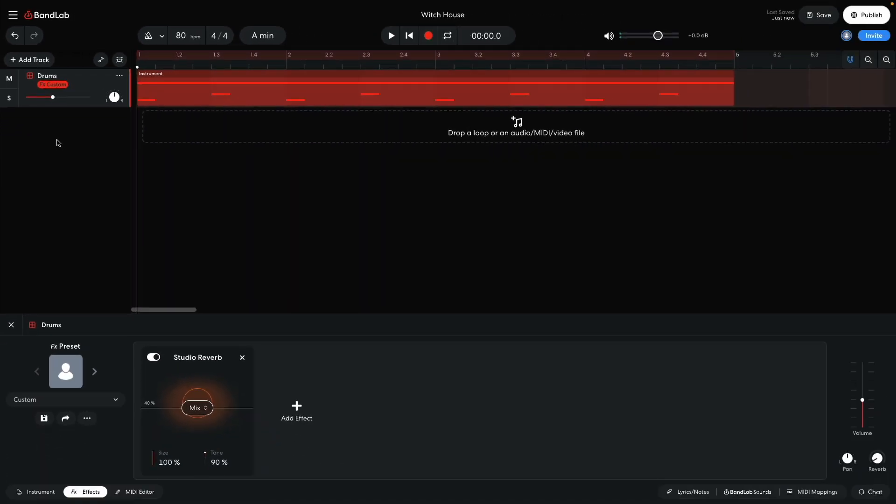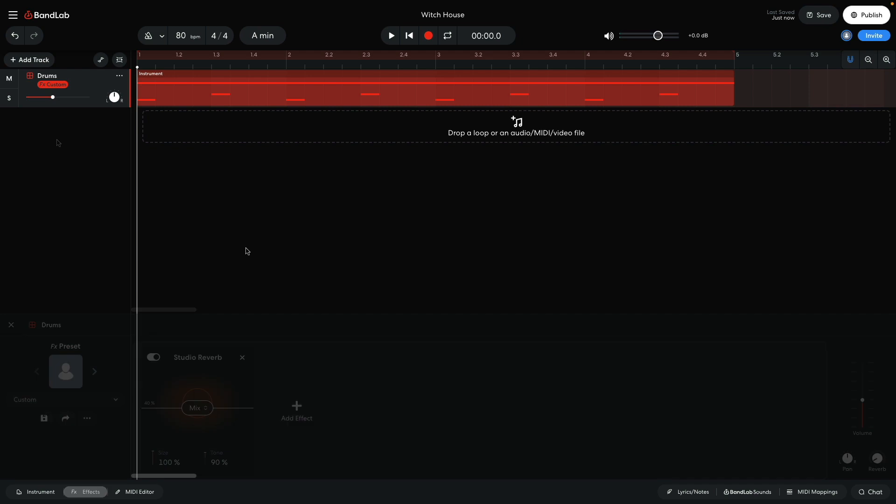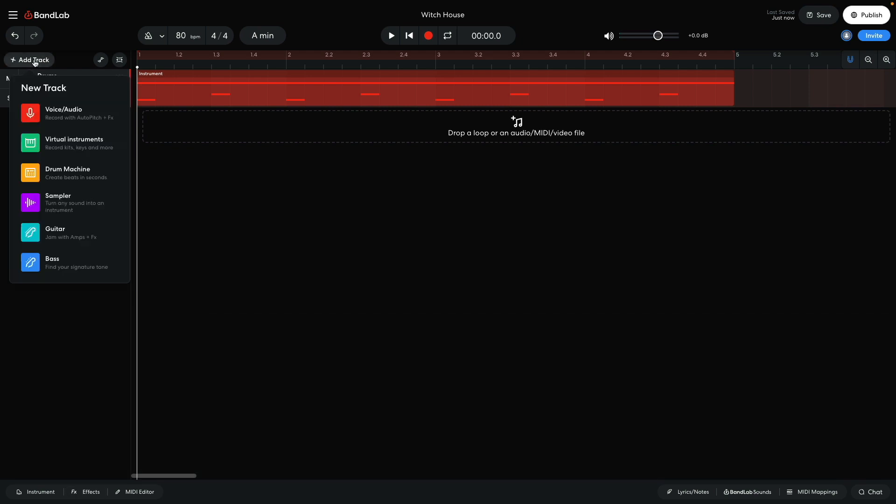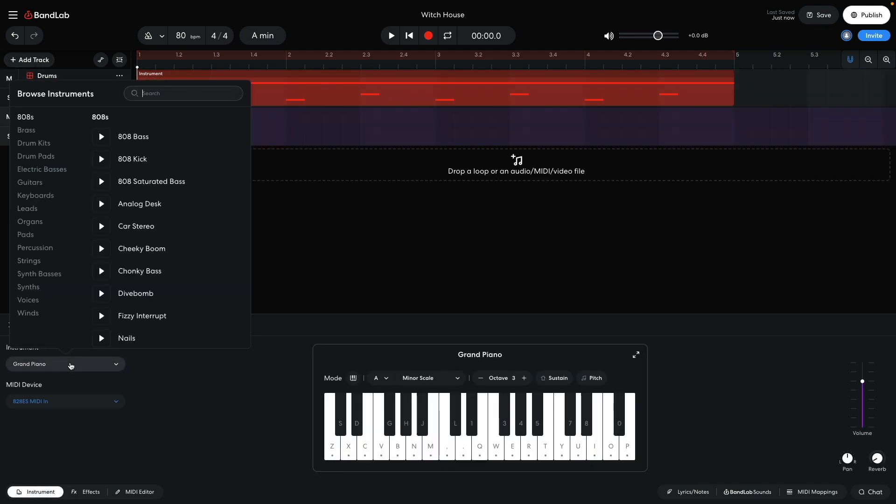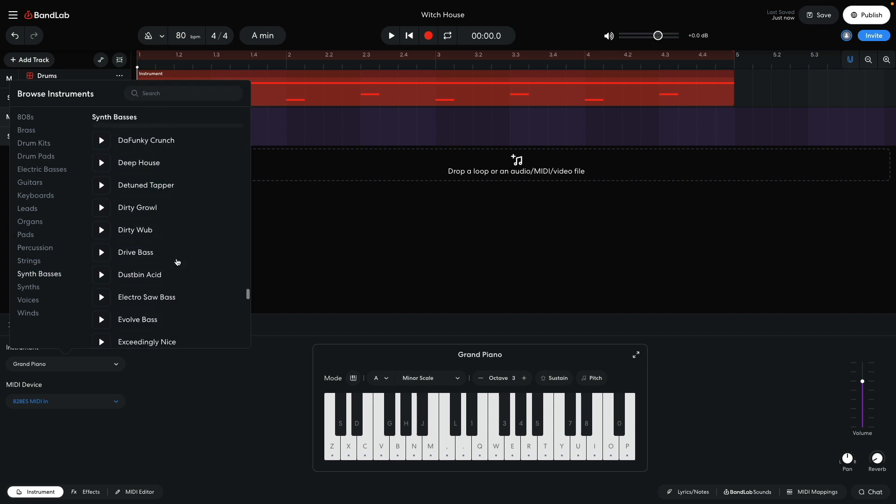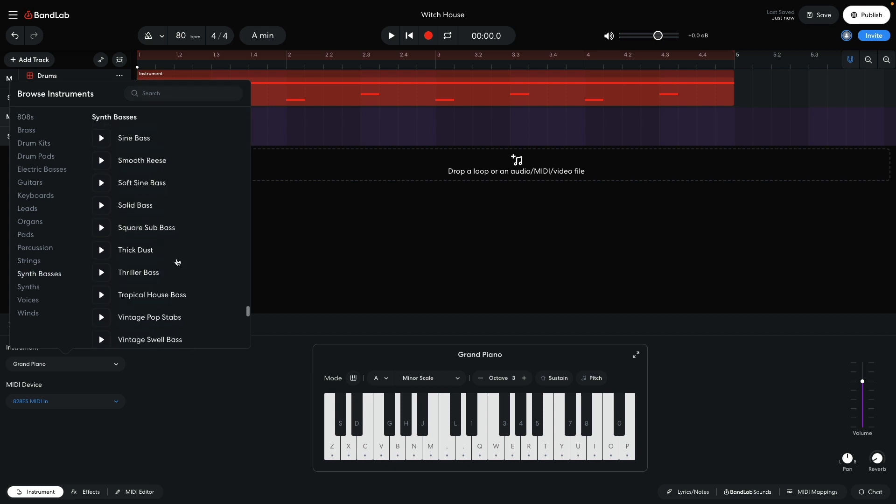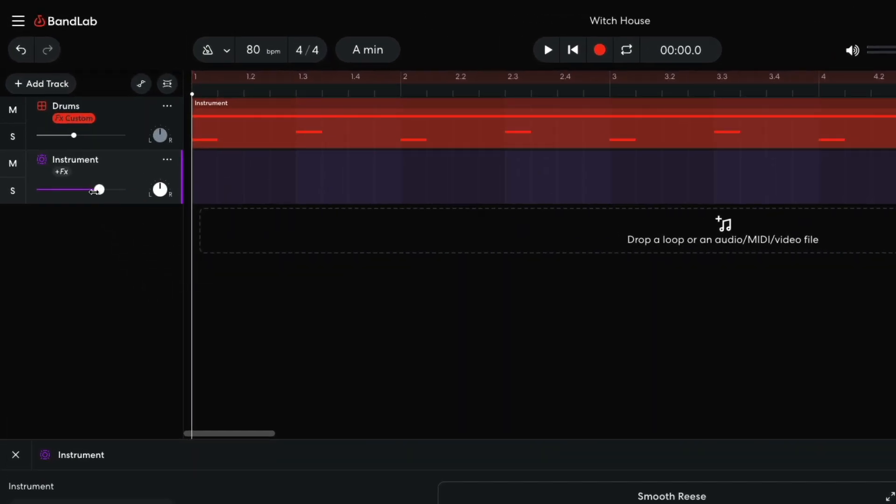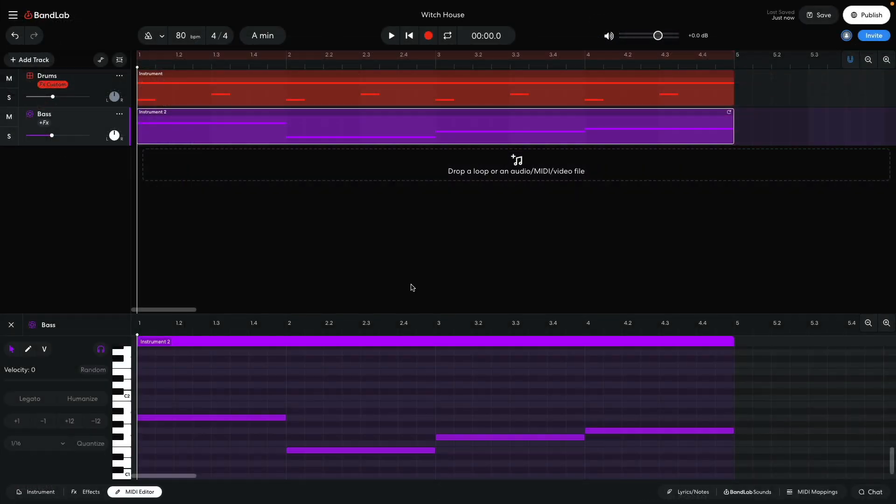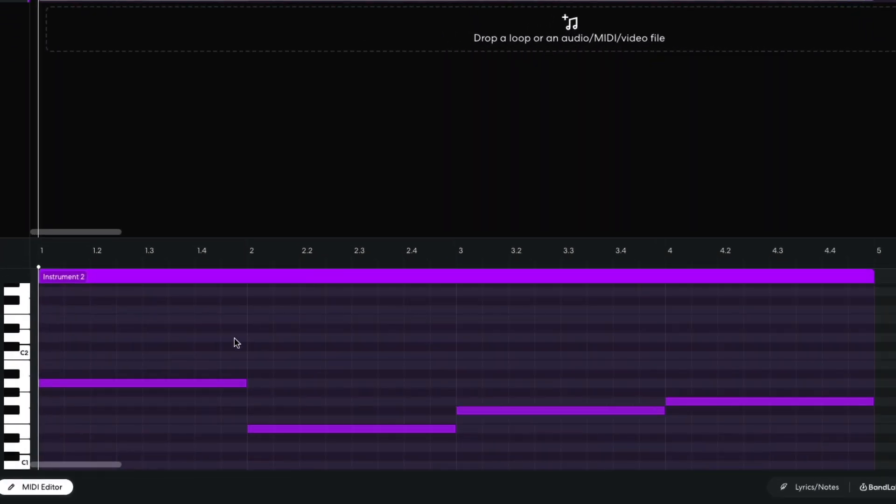Rather than creating a chord progression to base the track around, I'm going to start with the bassline, and build things up from there. I create a new instrument track, and set this one to synth basses, smooth Reese. I turn this track down to minus 9.6dB. I sequence a bassline that plays A, E, F-sharp, G.